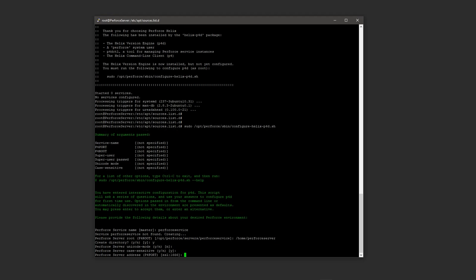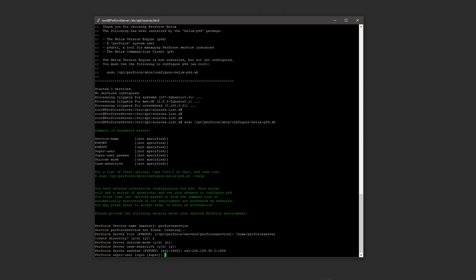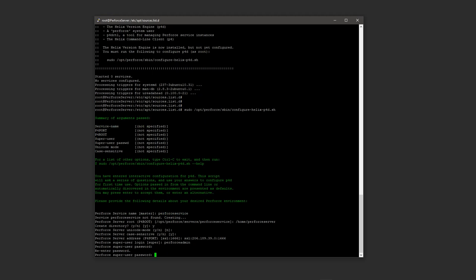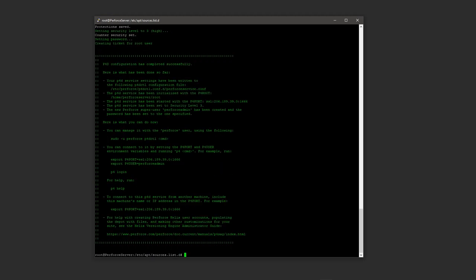The server address is pretty important. You want to put in the IP of your server. You want to do SSL colon, and then type in the IP address of the server. This is in your email that you got from DigitalOcean. So type that in, and then at the end you want to do colon 1666. That's the port that Perforce is going to be running on. So go ahead and press enter. And now we have the Perforce super user login. So this is like the administrative account basically. I'm going to call this guy perforce admin and then press enter. And then give him a password. You will need to re-enter the password.